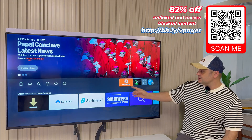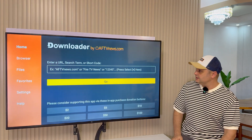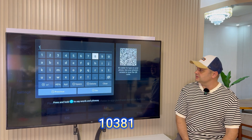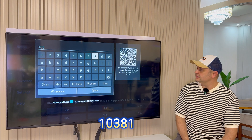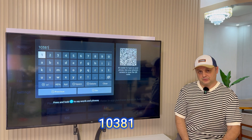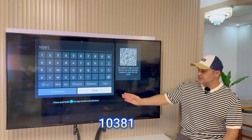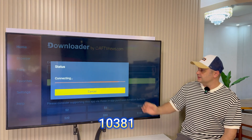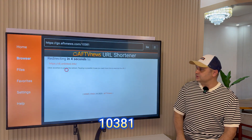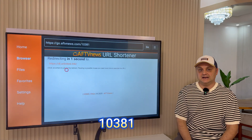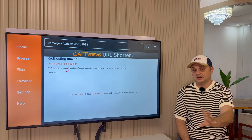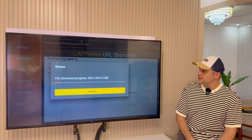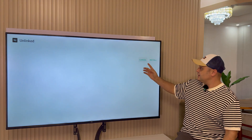Hit the home button and now we can open up the Downloader application with our VPN on. Once it opens, press the OK button, click up to highlight the URL bar in yellow, and put in the following code: 10381. Once you put the code in, press the Go button. It's going to say connecting, then it'll redirect you and pull in Unlinked, which will give you access to Kodi and also 60 other applications on your Fire Stick.